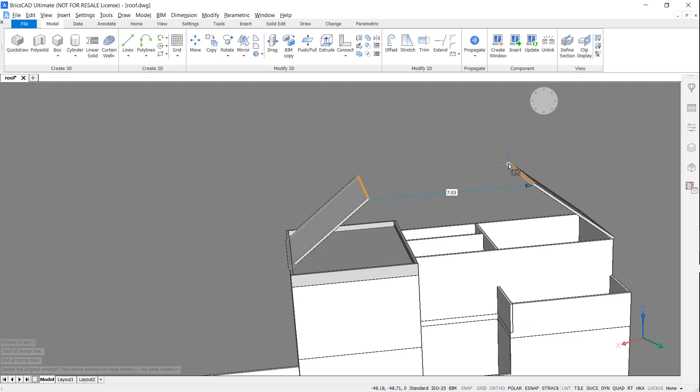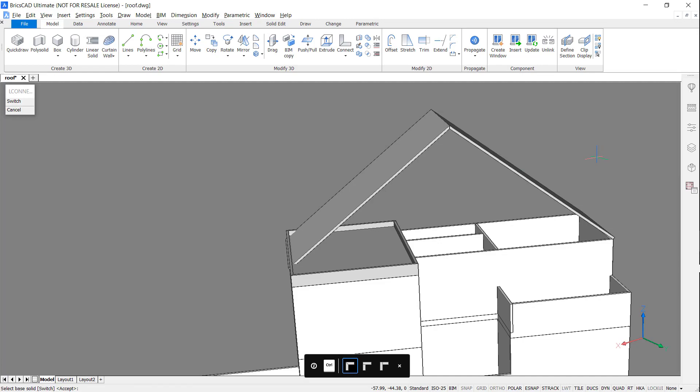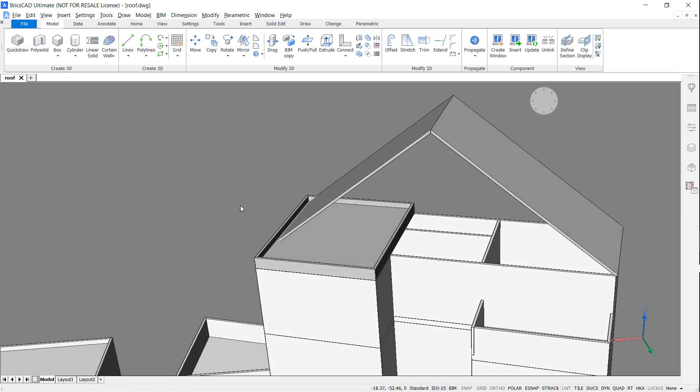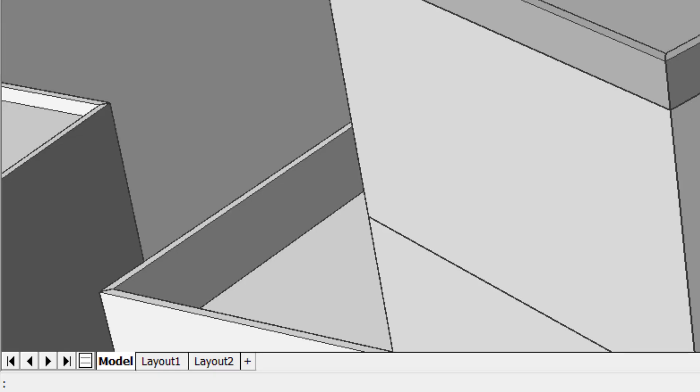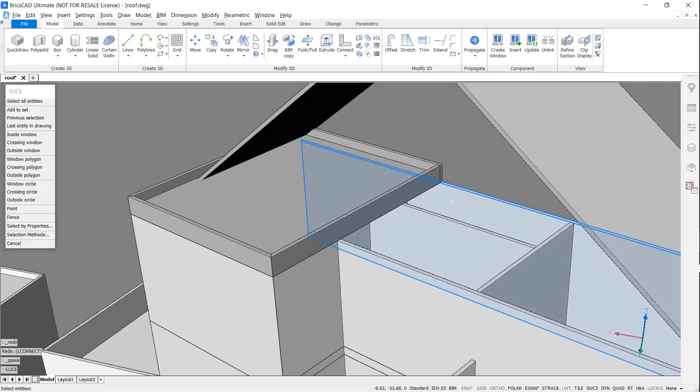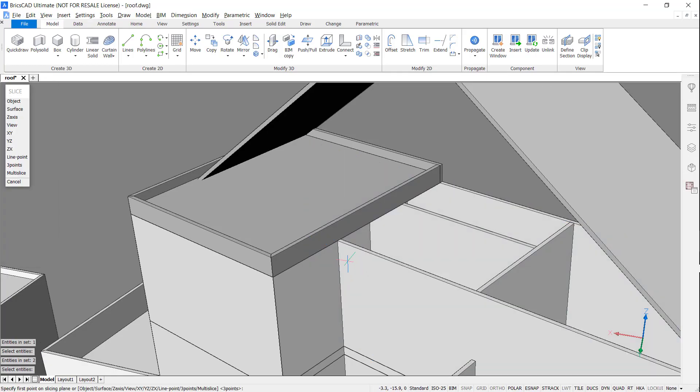Select both faces and with the L connect command, join them at the top. Access the slice command and split these walls.